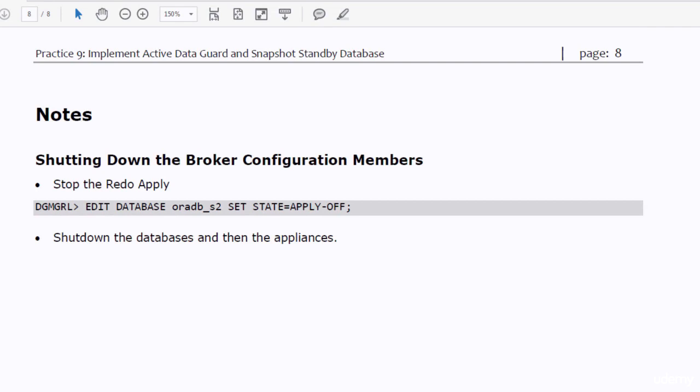We have seen in this practice how easy it is to enable the Active Data Guard option and to create a snapshot standby database. We have learned that when Active Data Guard is enabled, you can have the standby database opened for normal users for read-only operations while the redo is being sent and applied. We have also learned that you can create a snapshot from the physical standby database and apply read-write operations on it. Shutting down the system is as always straightforward: you stop the redo apply, stop the databases, and shut down the appliances. Thanks for attending the session — see you in the next lecture.